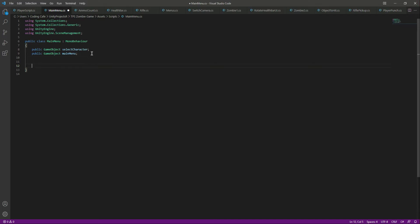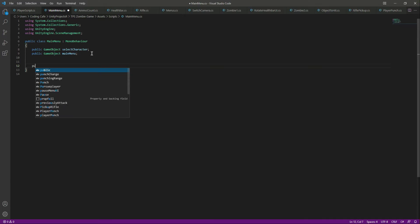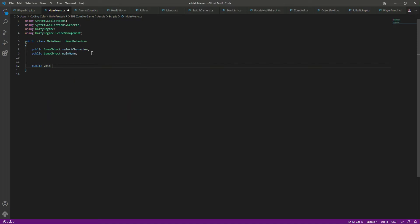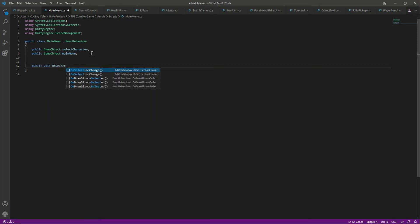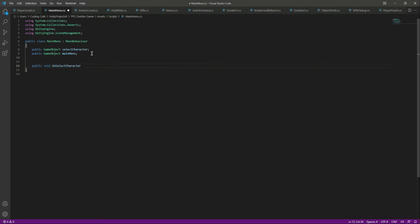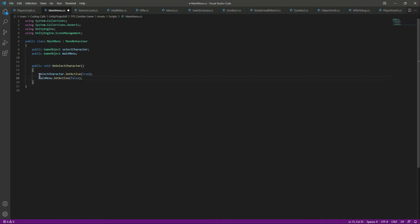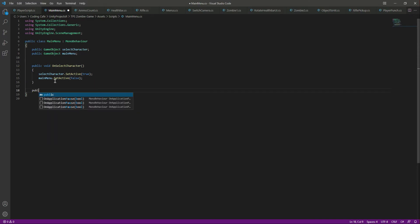When the player clicks on the options button, we want to show the select character menu. So we'll create a public void function called OnSelectCharacter. We want to activate the select character and deactivate the main menu, so we'll type selectCharacter.SetActive(true) and mainMenu.SetActive(false). Then when the player clicks the play button, we want to open up the ZombieLand scene.